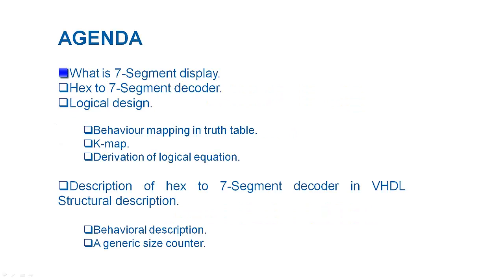Today I am going to talk about 7-segment displays and hex to 7-segment decoder that help in driving 7-segment displays. I will go through the process of designing this decoder which involves behavior mapping, k-mapping, and the derivation of logical equations.